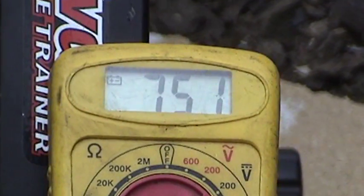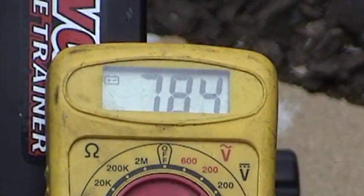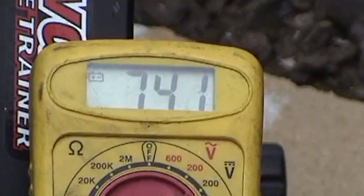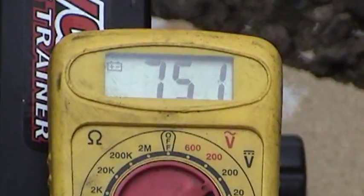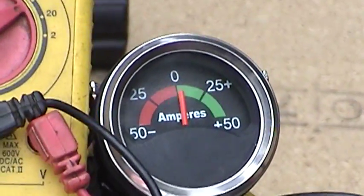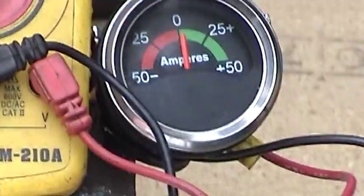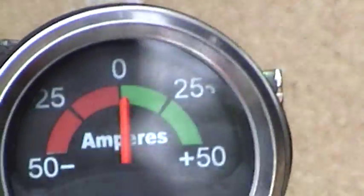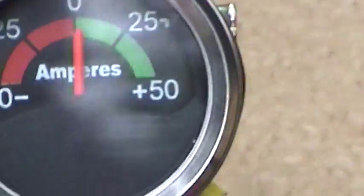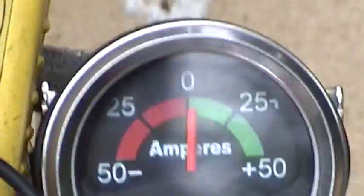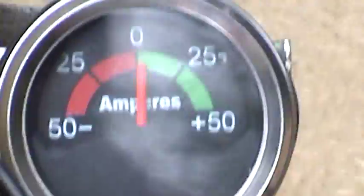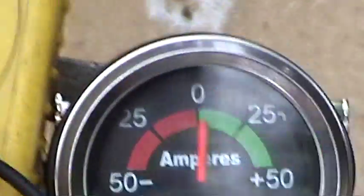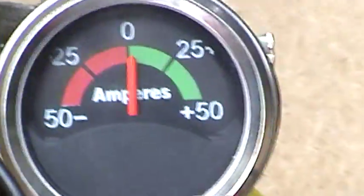73-75 volts there and that gauge doesn't read very well, but I'm guessing it's probably putting out about 1.5 or 2 amps. And that's just a real easy going pedal.